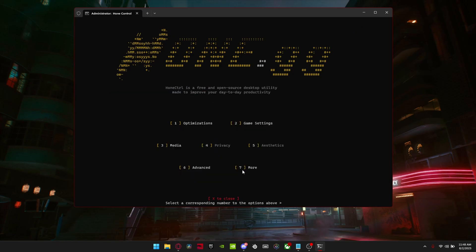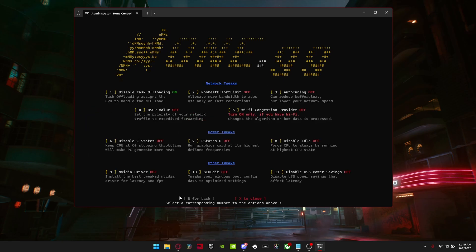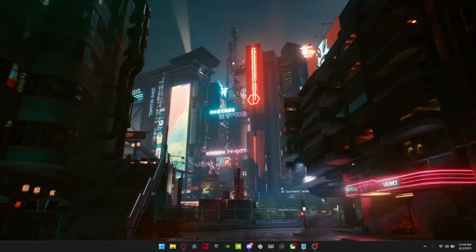It just completed. There are some more advanced settings but I would not do any of these because they're all experimental — it actually has a warning. Just click X to close out of the program and that's basically it.